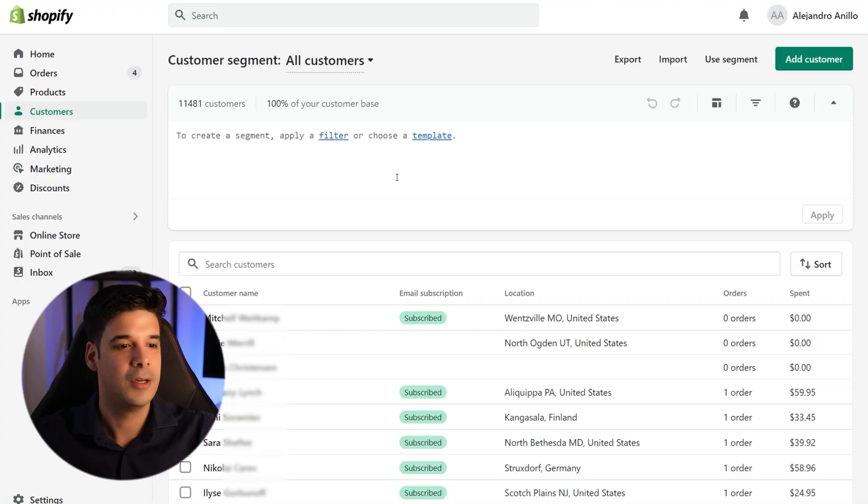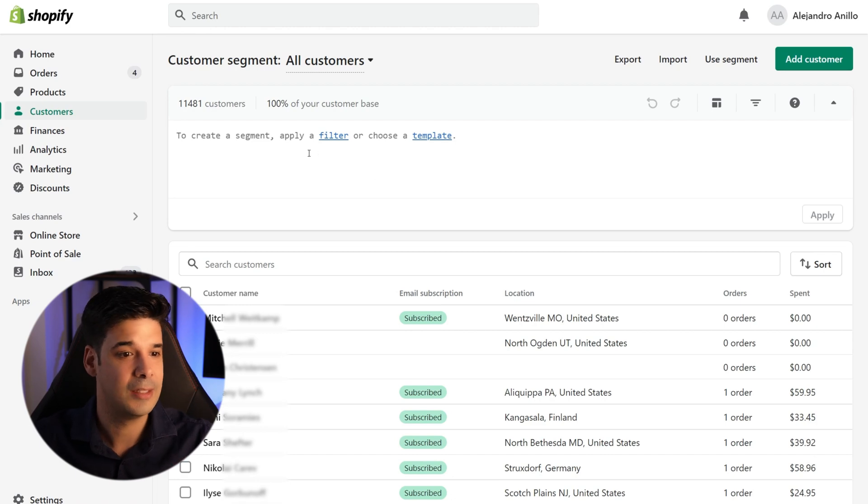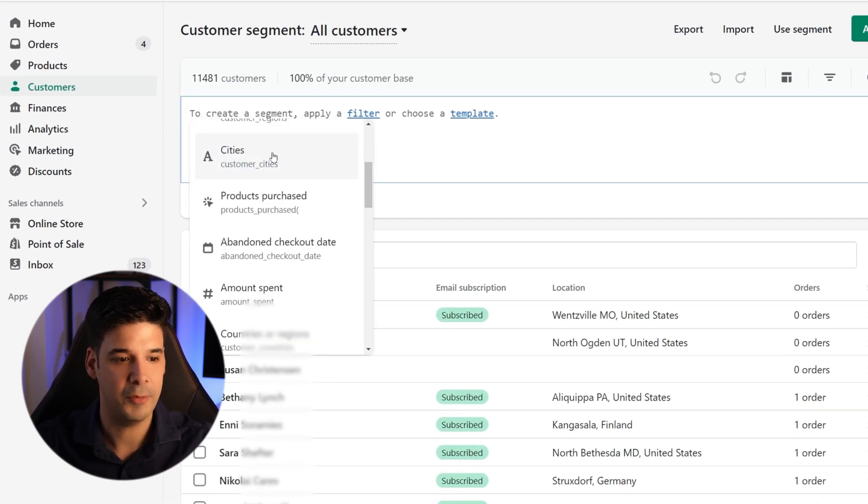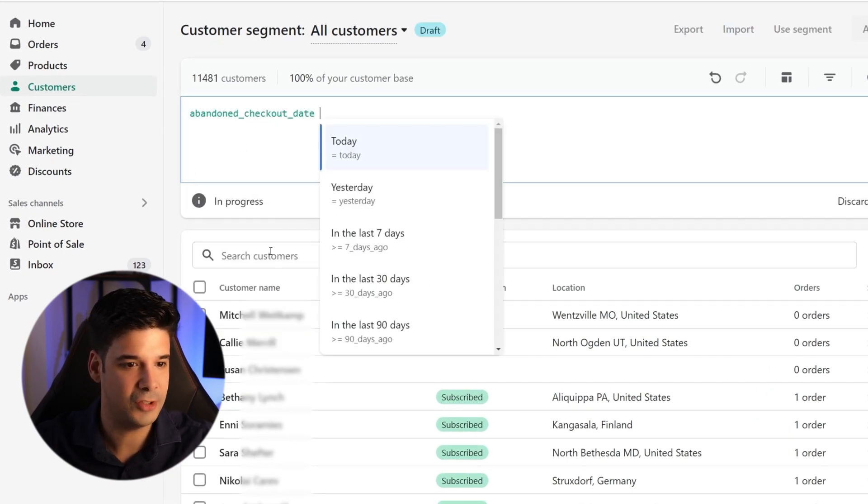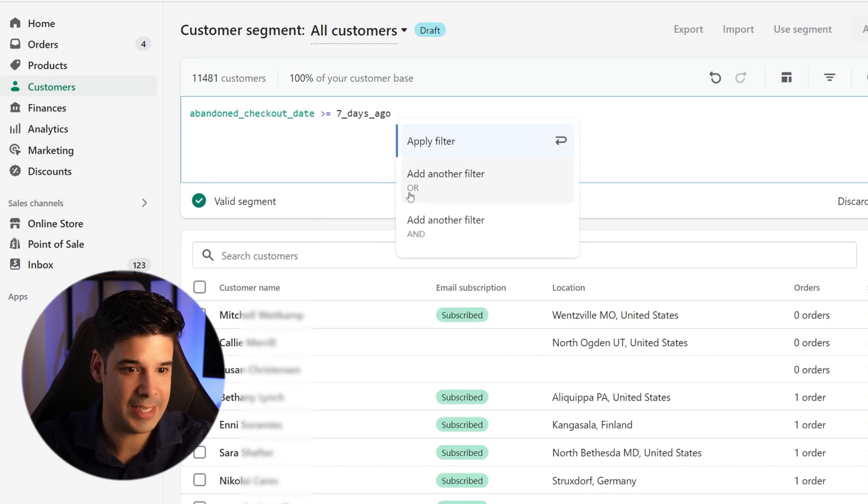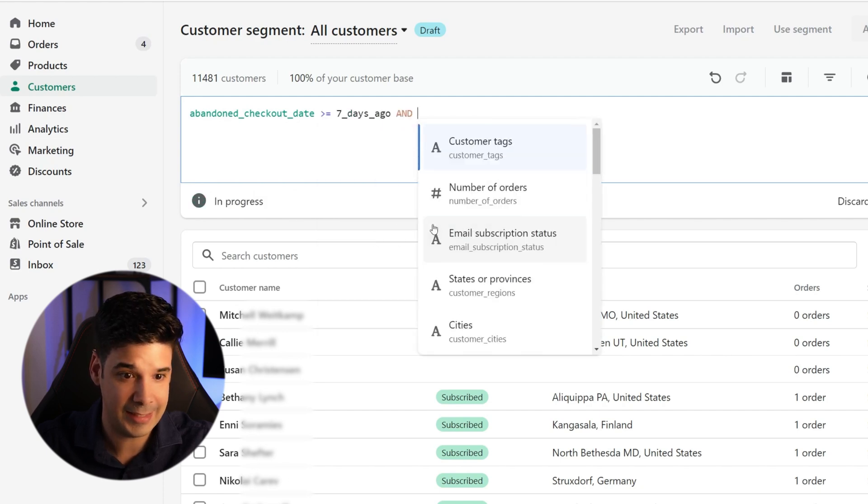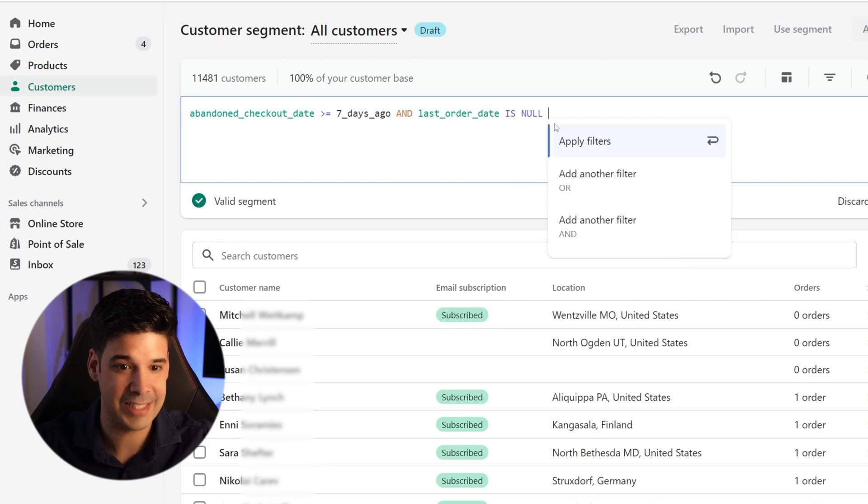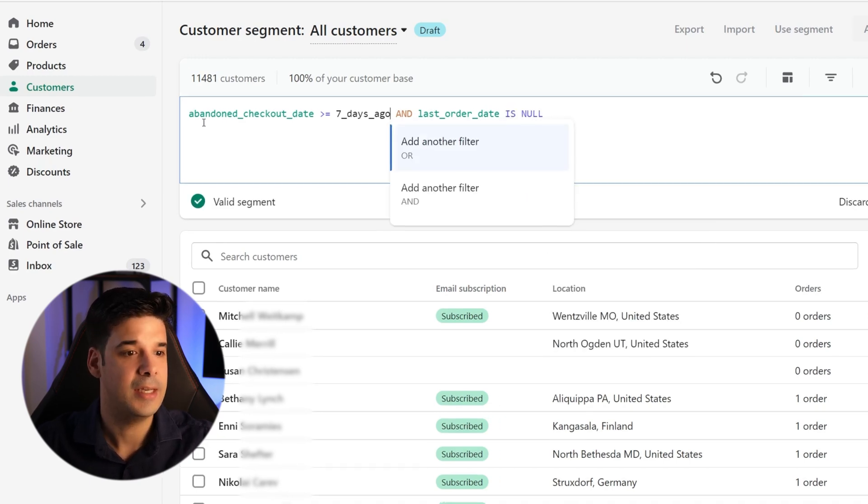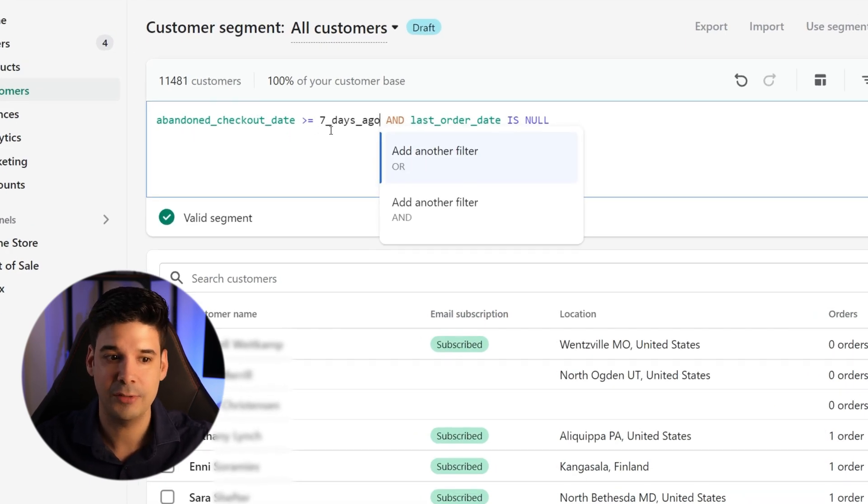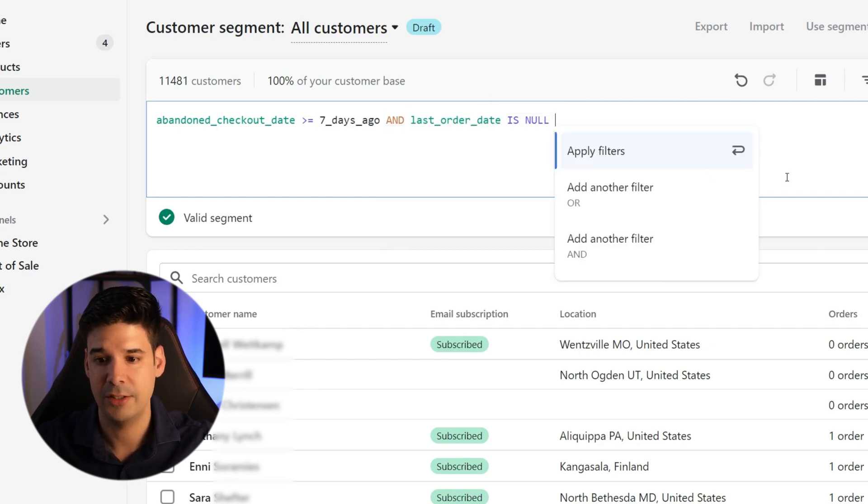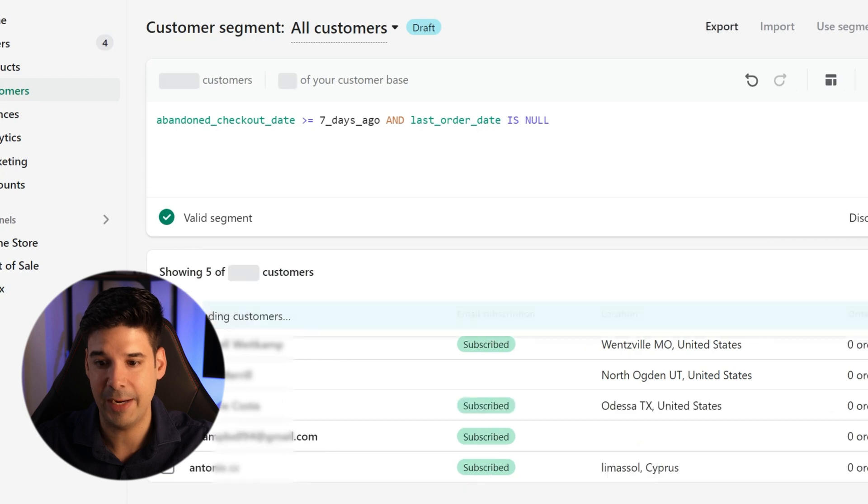For the first example, we're going to use current events because Black Friday was just a couple days ago and I want to send an email to everybody that abandoned the checkout but didn't buy during those last seven days. So it will encompass Black Friday, Cyber Monday. So to do that, we just click here anywhere on this text box and we choose abandoned checkout date in the last seven days and last order date doesn't exist. So basically it's going to check that the abandoned checkout date was in the past seven days and that the customer has not ordered.